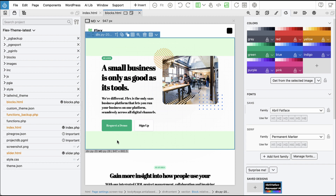It's important to note: don't put any custom values directly into the Theme.json file, as this file is automatically generated. Instead, always use custom_theme.json for any custom directives.